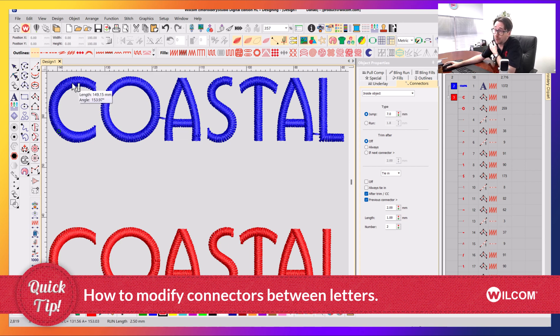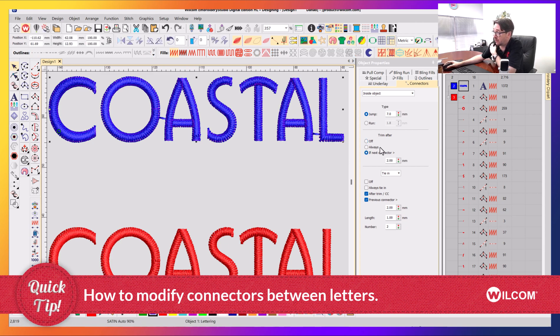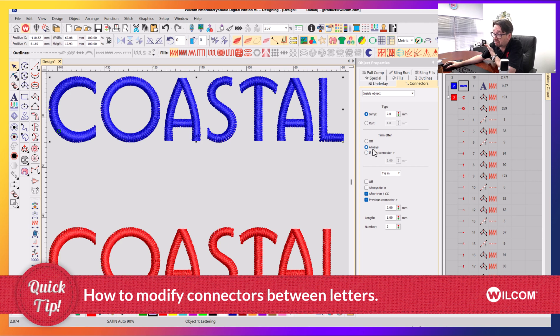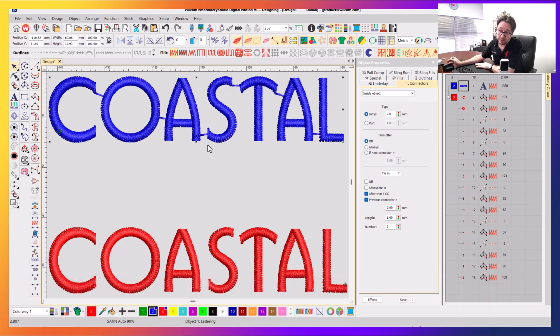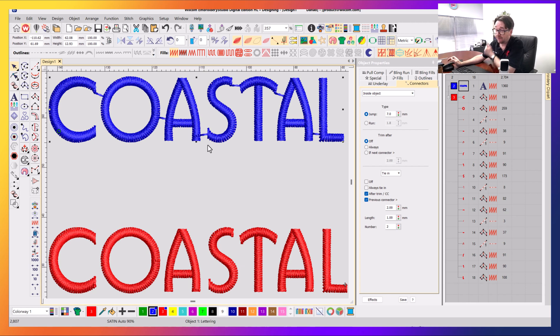So there's a couple of ways I can modify that. I can select it and say always trim, and it will get rid of all of them, or never trim, and it will do that whole design without stopping and trimming once, which you might want to make it run a bit faster.